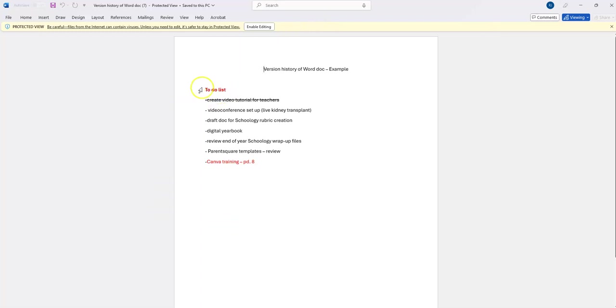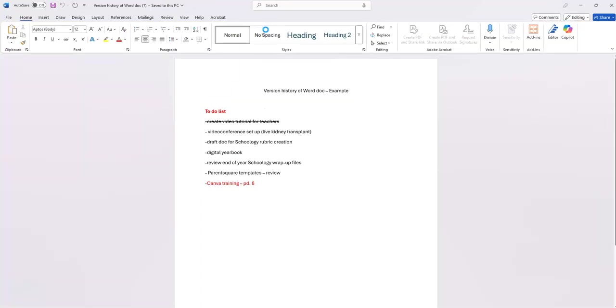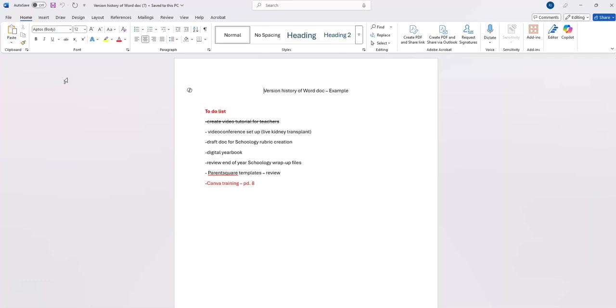You can see here this is different than my original version, so if I wanted to make changes to it, I could enable editing, save them, and this would be my most recent version. These are just a couple of quick ways that you can get back any documents that you may have saved in OneDrive but saved to a version that you no longer want. Version history is very simple to find.